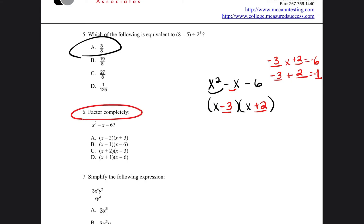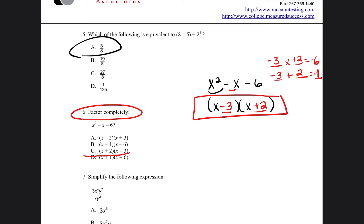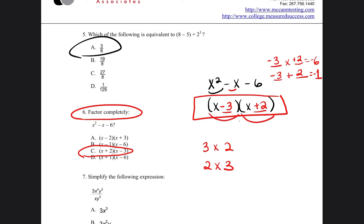Because they're asking us to factor and not to find the solution, we just leave it at this level. So our answer would be x minus 3 times x plus 2. And although it's written in a different order in the answer choices, it's still the same answer — for example, 3 times 2 is the same as 2 times 3, so order doesn't matter because it's multiplication. In the answer it was written x plus 2 times x minus 3. So our answer is going to be C.